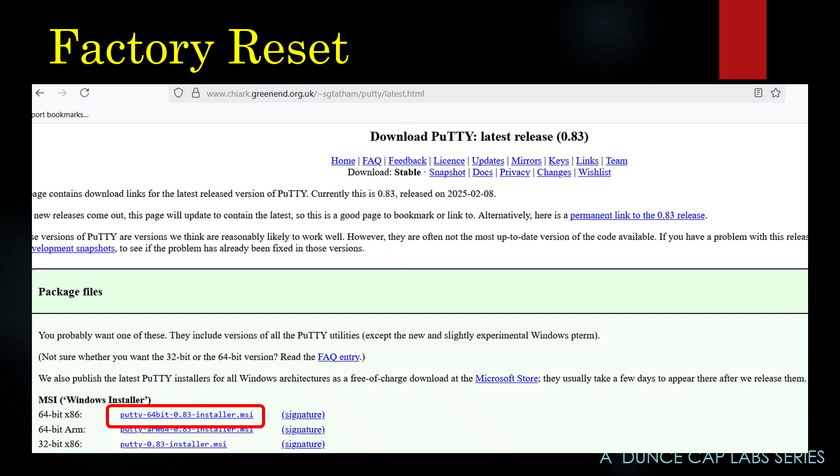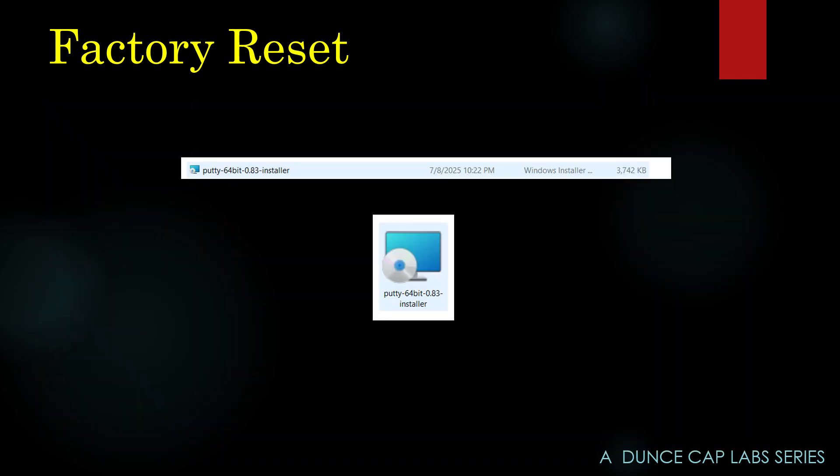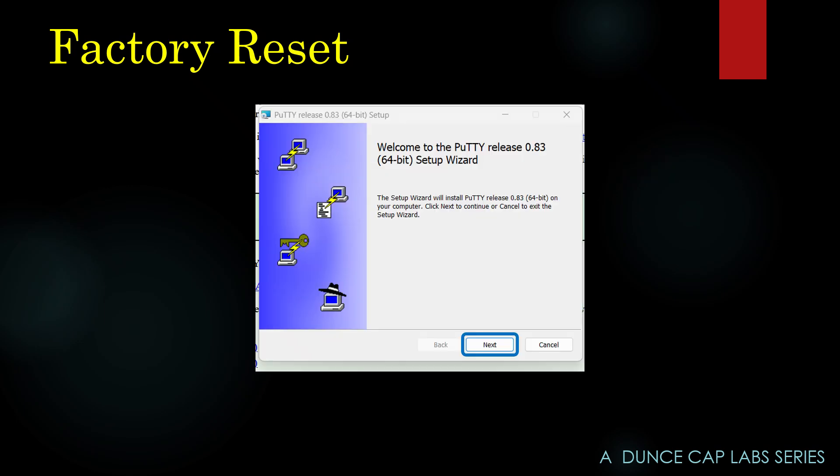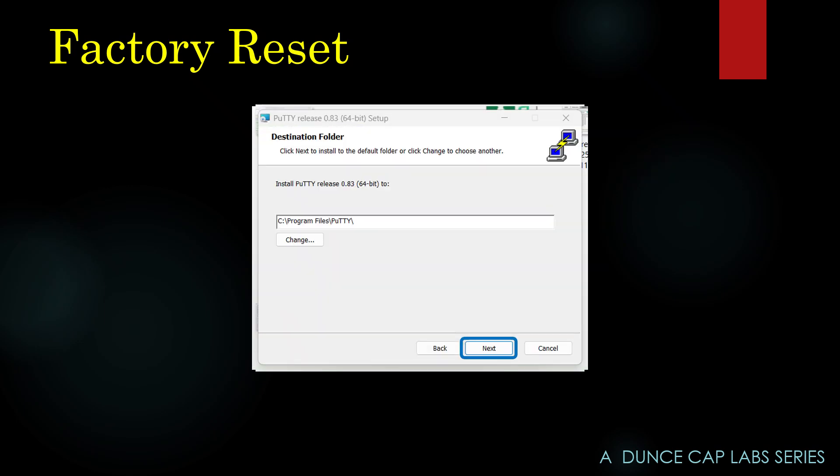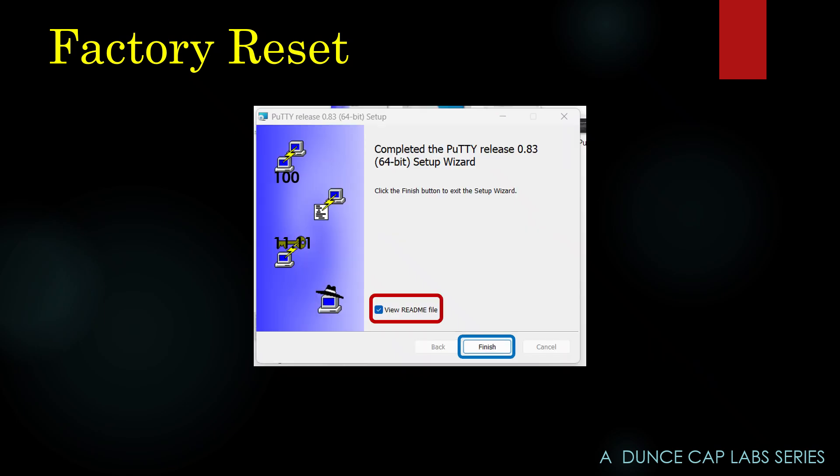Now, once you download it, go to your Downloads folder, and depending on your computer settings, it's going to look like the text or it's going to have that little icon. Whatever you have, click on it. This is going to come up. Just click Next, then click Next. It's all installed. I would uncheck that box in the red box, because who needs to read the file? Then click Finish.